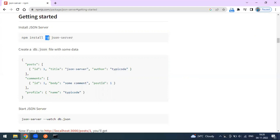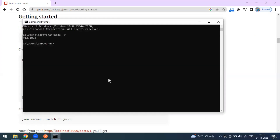If you don't want to install it globally, you can skip the '-g' flag and install the dependency in a particular working directory. I want to use it at the global level, so I'll copy-paste the command and press Enter to start the installation.